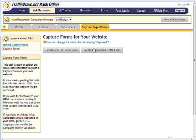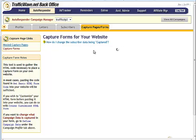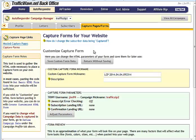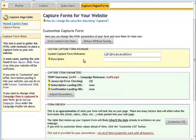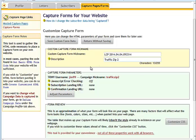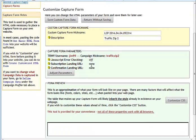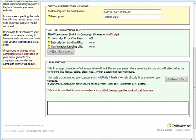And you're going to want to create Customize HTML Form. For Description, again, we're just going to use Traffic Zip 2 for this video. This is going to be anything you want. Here, your Capture Page Form parameters. We're going to want to change the Subscription Landing URL and Confirm Landing URL.